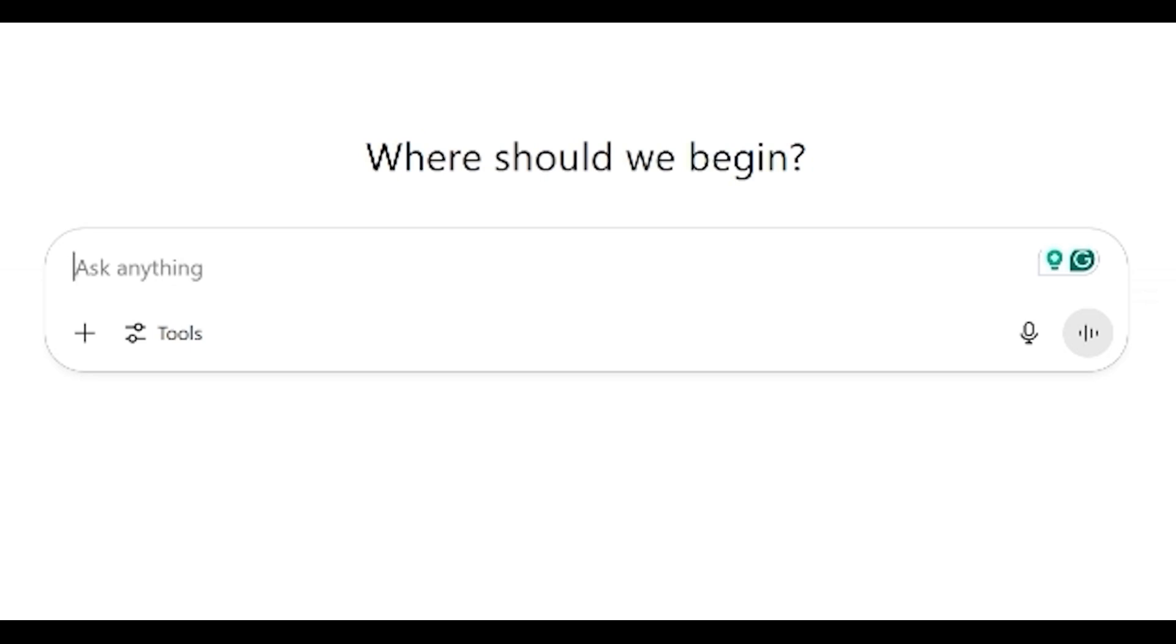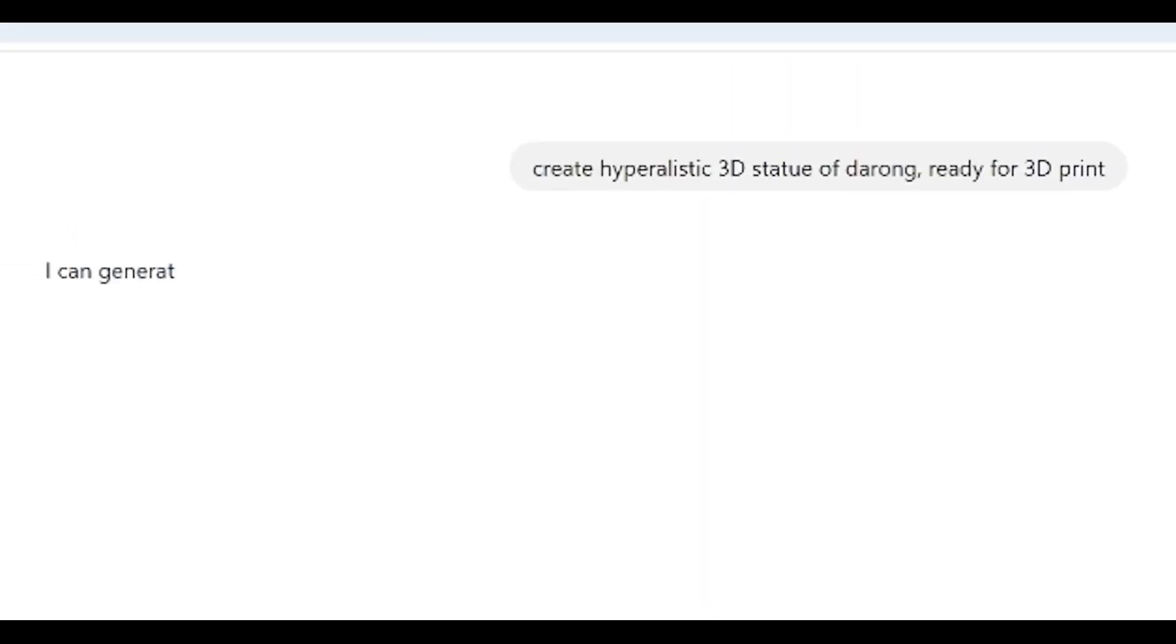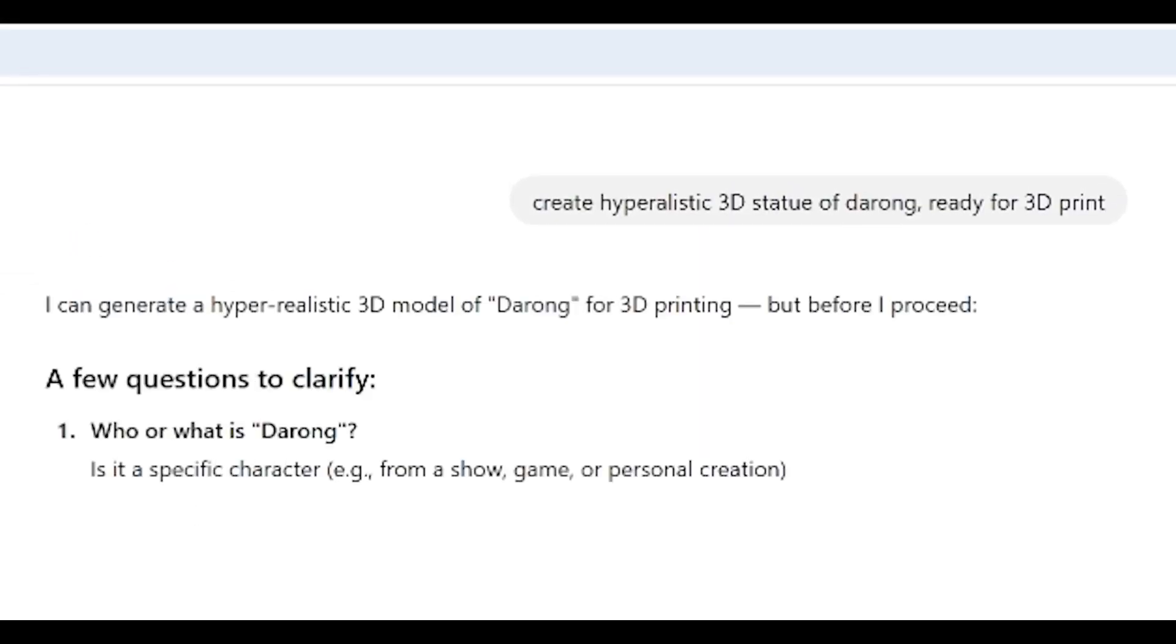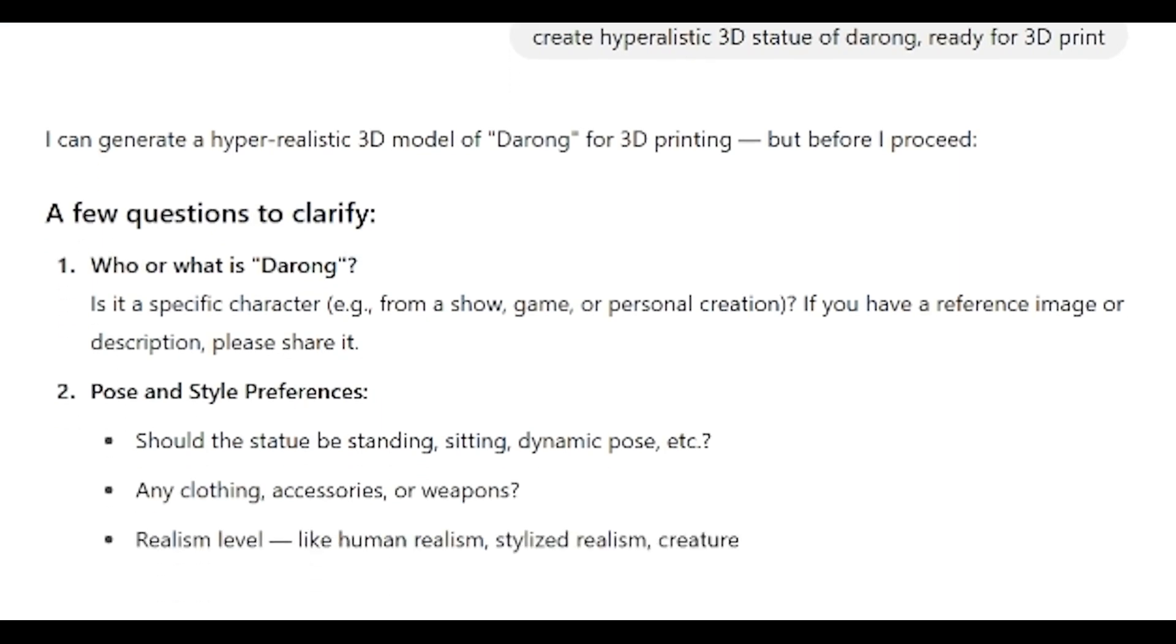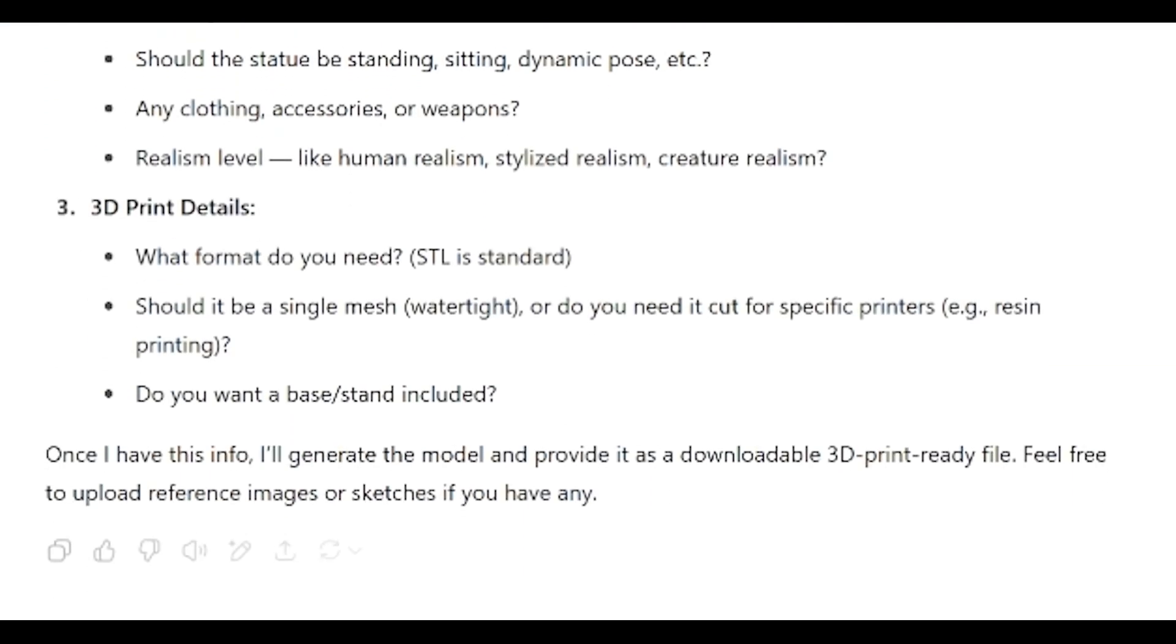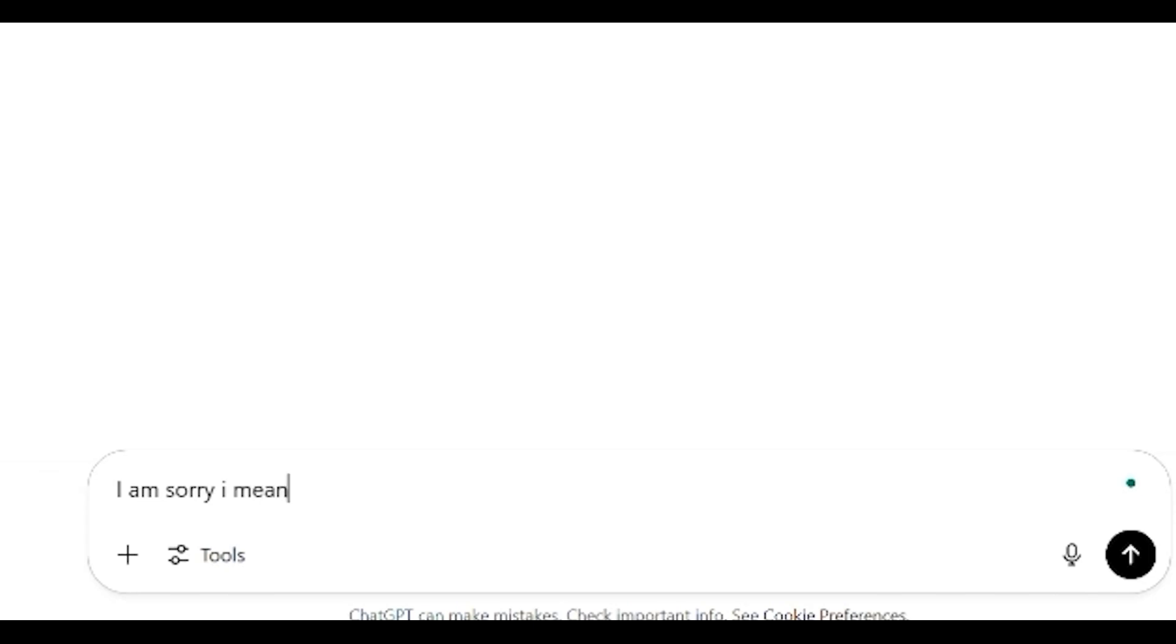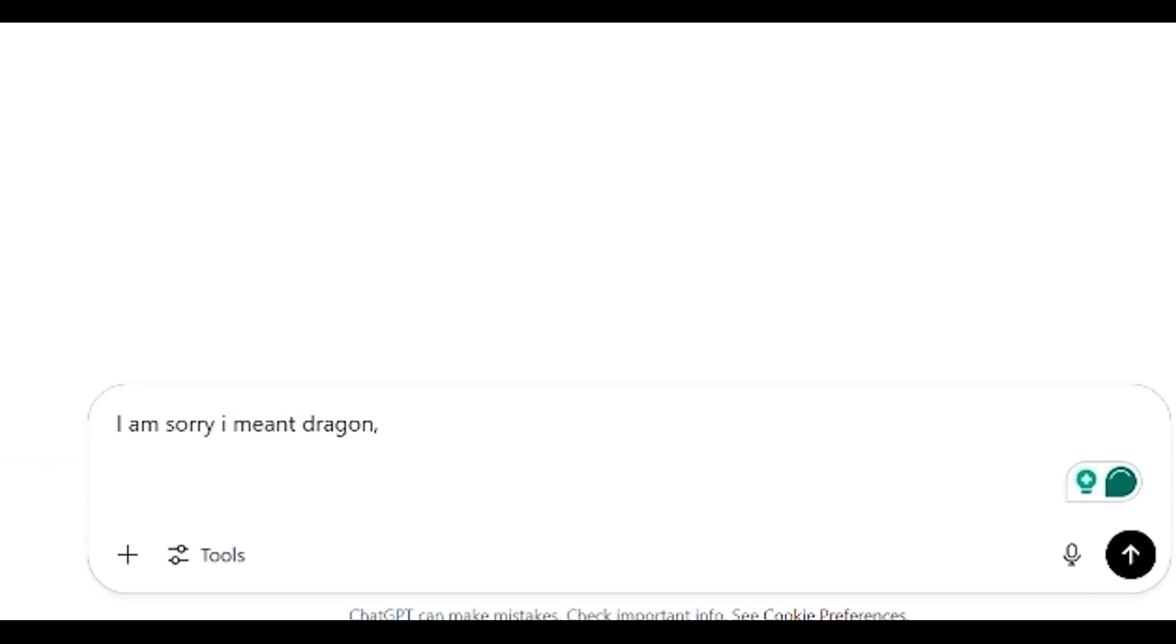And let's type. I want to create hyper-realistic 3D statue of dragon ready for 3D print. And now it will probably ask me some questions. Who or what is the dragon? I wrote that wrong. I meant dragon. And I will add a little bit more details. I want to have it like a Western style of dragon.